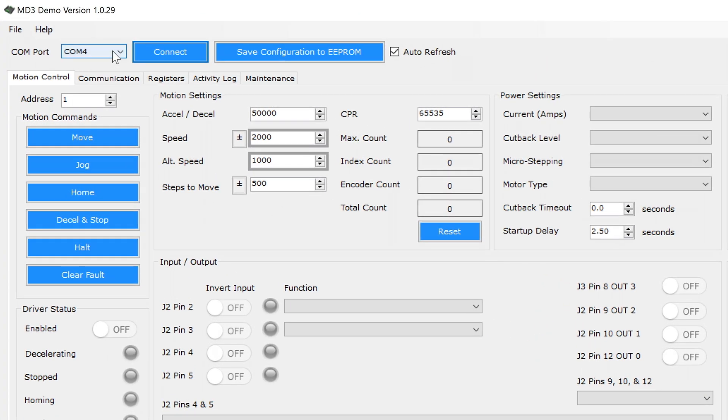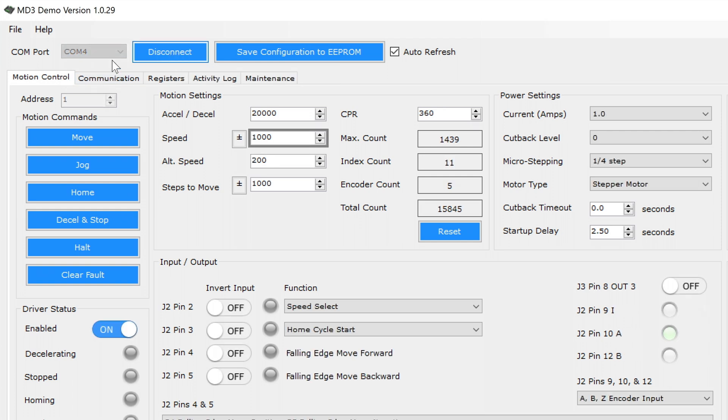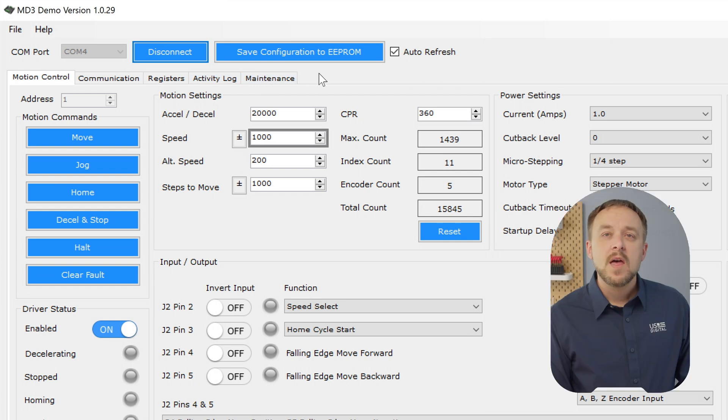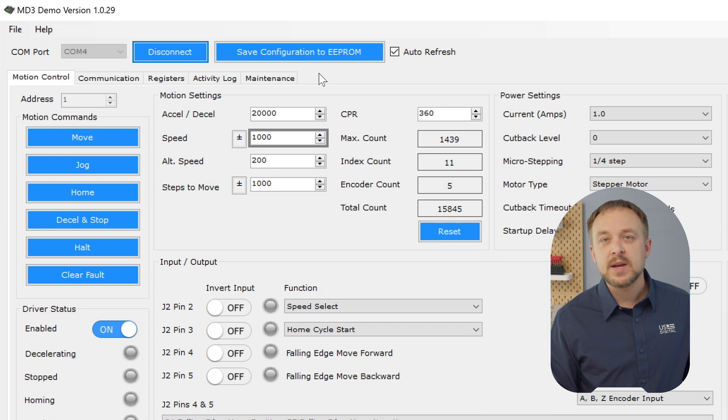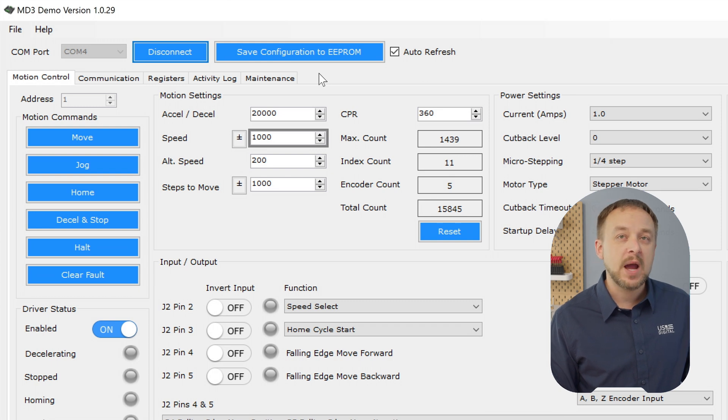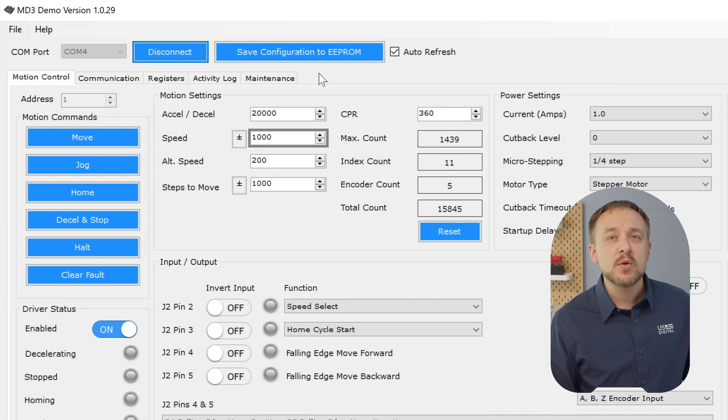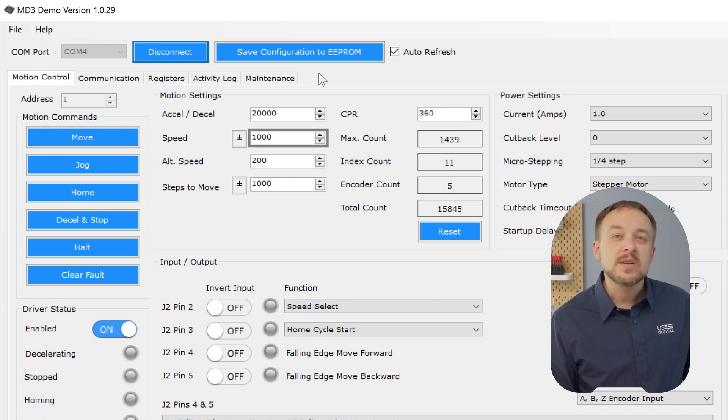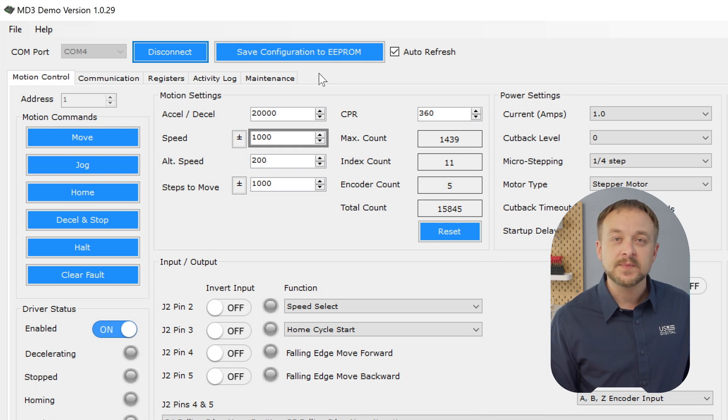Use this pulldown to select the COM port that the CA-MD3 is connected to and then click the connect button. Now you'll notice that there are five tabs to control the device here. The motion control tab gives you control over speed, acceleration, number of steps to move, power settings, and encoder configurations. There are also quick motion commands we programmed into the software. You can configure how you want the J2 pins to work on the MD3 here as well.